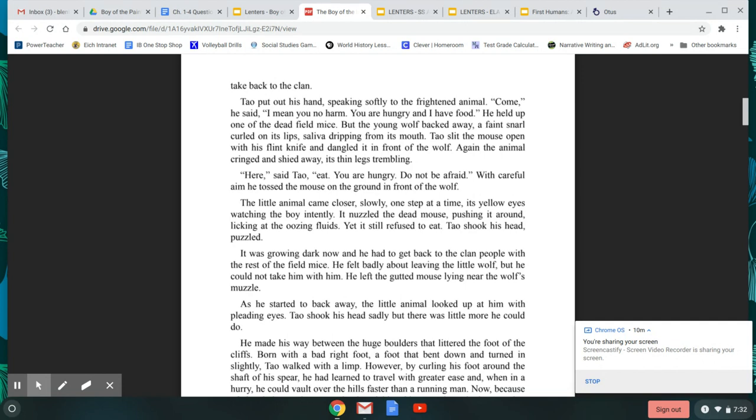Here, said Tao. Eat. You are hungry. Do not be afraid. With careful aim, he tossed the mouse on the ground in front of the wolf. The little animal came closer, slowly, one step at a time, its yellow eyes watching the boy intently. It nuzzled the dead mouse, pushing it around, licking at the oozing fluids. Yet it still refused to eat. Tao shook his head, puzzled.